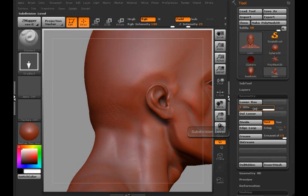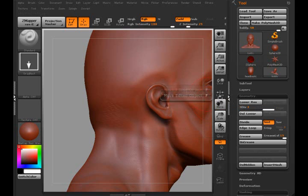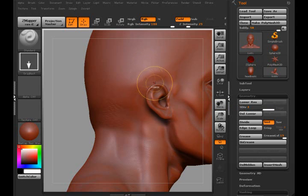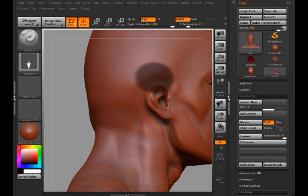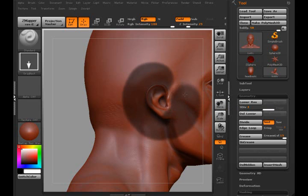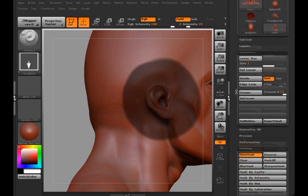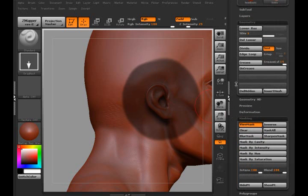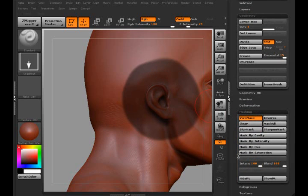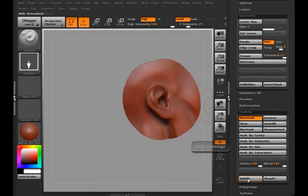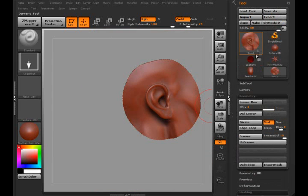Make sure the subdivision is fairly high. It doesn't have to be maxed out at first. I'm going to hold the Control key and mask out part of the ear that we're going to be using. Actually, I'm going to go a little bit further than I normally would on the masking, and I'll show you why. What I'm going to do is go down to Masking and Hide Point.